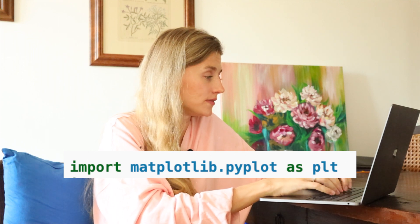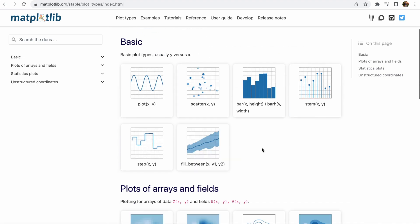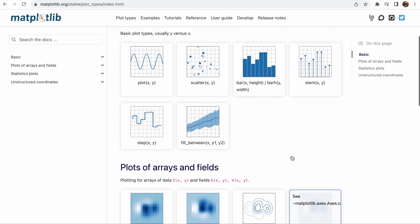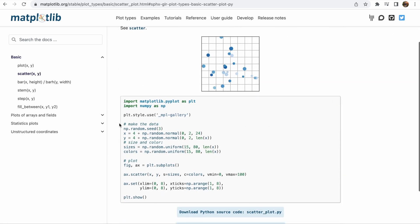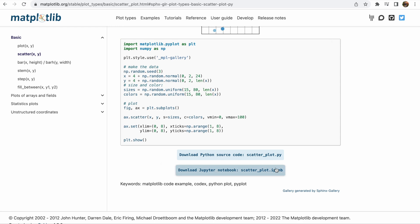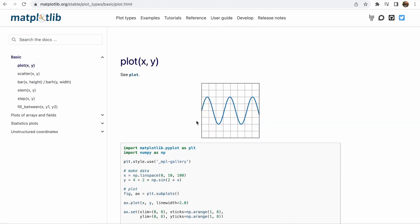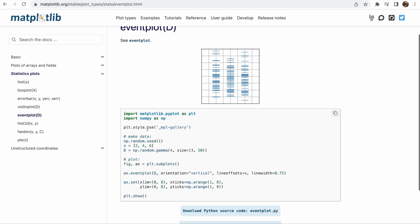Most of the Matplotlib utilities lie under the Pyplot submodule and are usually imported under the PLT alias. Let's see some examples — go to matplotlib.org, click Examples, and here you may find examples of different types of plots like basic or statistical plots. Click on the graph you're interested in, you see the code, and you can also download the Python source code. It's easy to implement and use in your daily work.